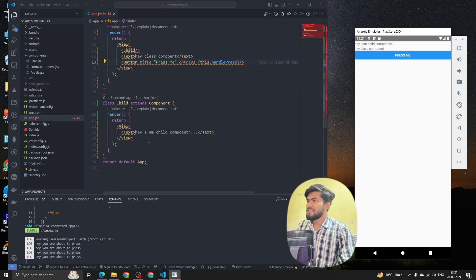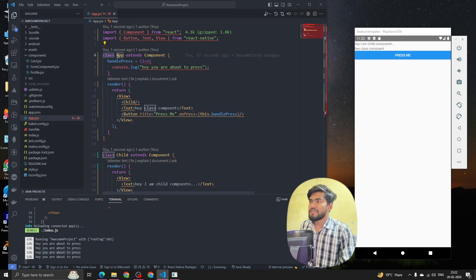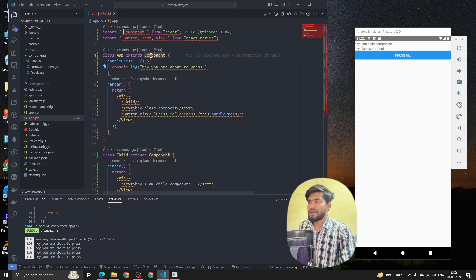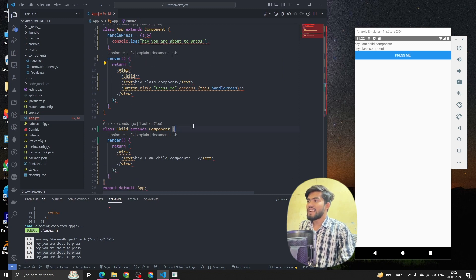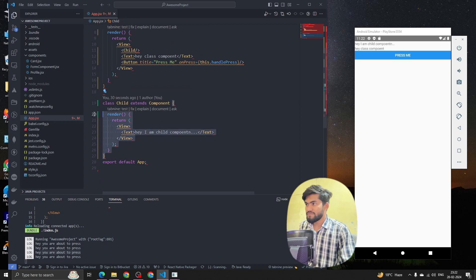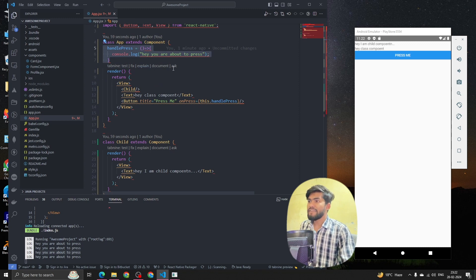Let's summarize. To create a class component in React Native: first, type 'class' followed by the component name and extend Component. Then add a render method that returns your JSX. To create a child component, do the same. To handle events, define a method directly on the class without any variable keyword, and call it using 'this.methodName'.